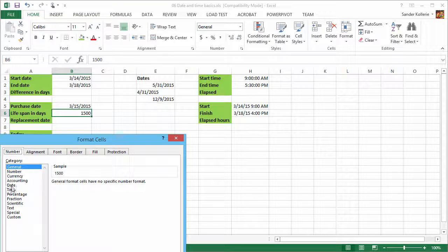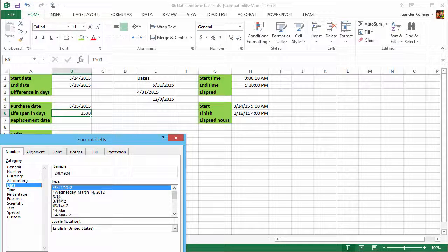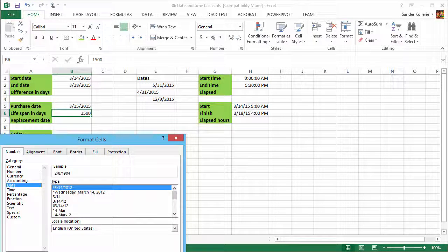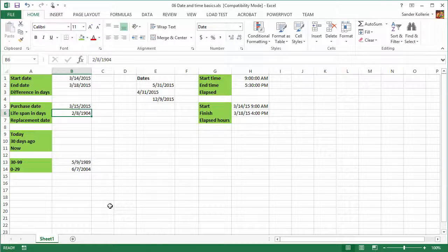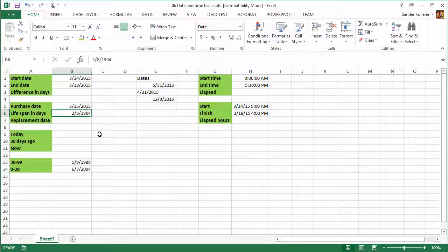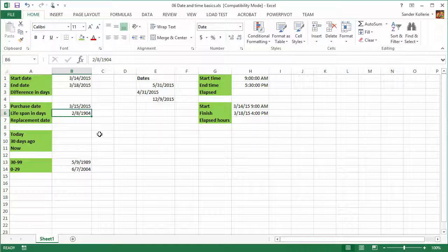Because if I do that, we get a date. And in this case, it's February 8th, 1904. Why is this? Why is 1500, the number 1500, this date?